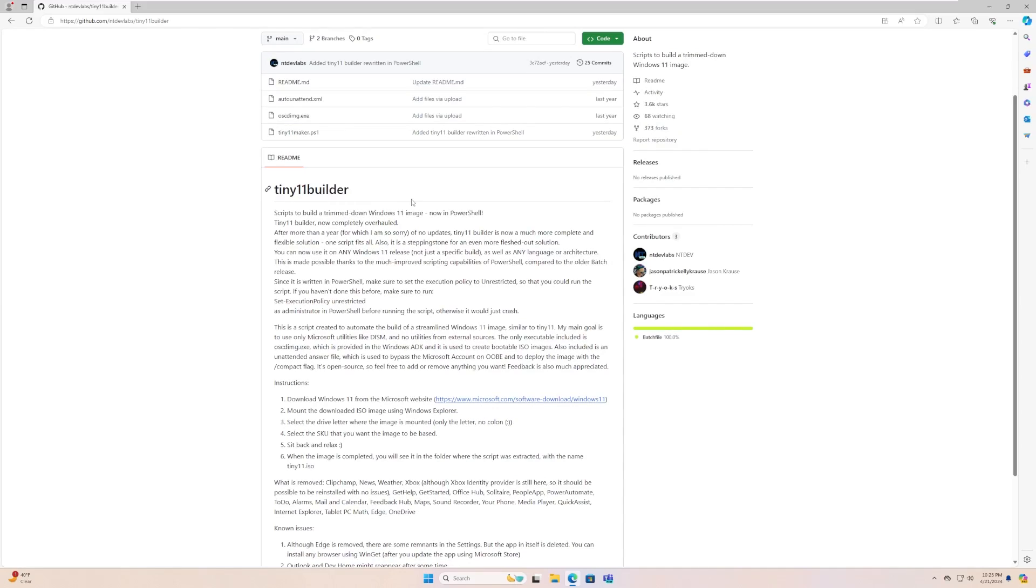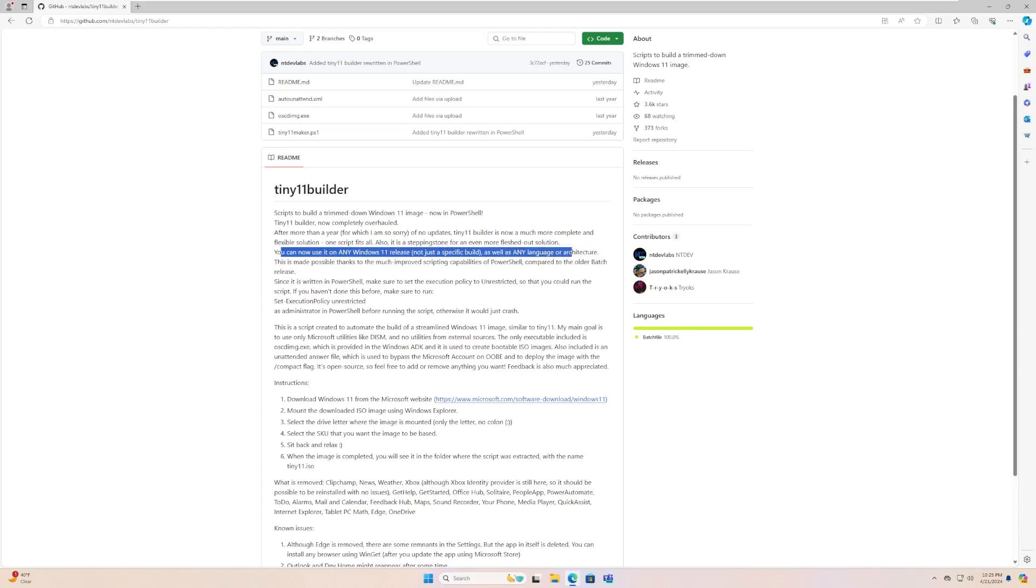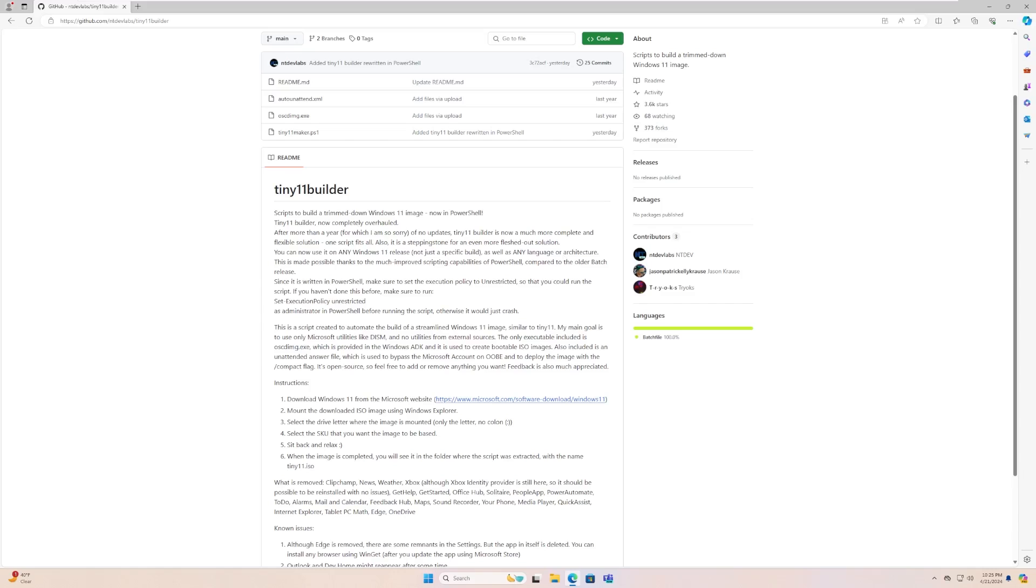So this will actually let you build your own version of Tiny11 instead of downloading a pre-made ISO. This provides a lot of benefits, including peace of mind for those who are worried that the ISOs compiled are bad. But additionally, it also allows you to use any build of Windows. So previously it had to be a specific version, but now you can use it on any release for any language or architecture. So we can use things like ARM64, we can make a Tiny11 version for ARM64, and all kinds of fun things.